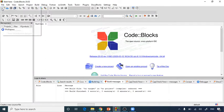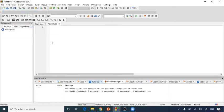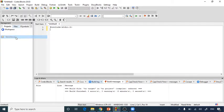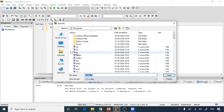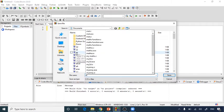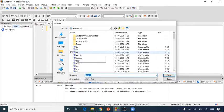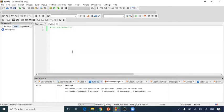Let's open Code Blocks. I'm starting with an empty file. I'll write '#include stdio.h' first. I'll save this file as 'struct.c' so you can see the color change. Then I'll start with my structure using the keyword 'struct' and give it the name 'student_data'.